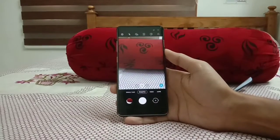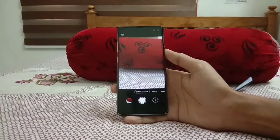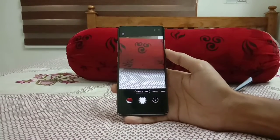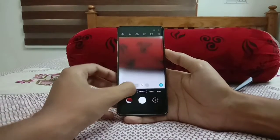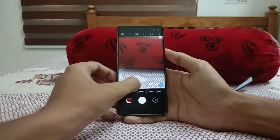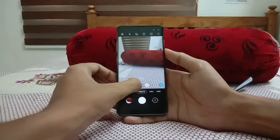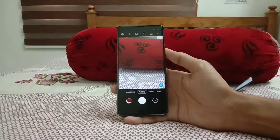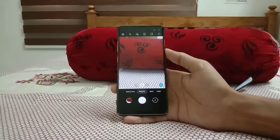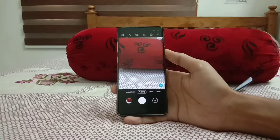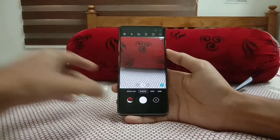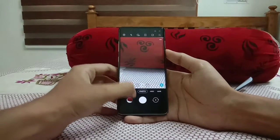In the camera, we get a feature called Single Take. What Single Take basically does is make use of all three cameras — the ultrawide camera, the telephoto camera, and the normal camera. It takes photos from all three and sometimes makes a hyperlapse video, a reverse video, and a normal video.